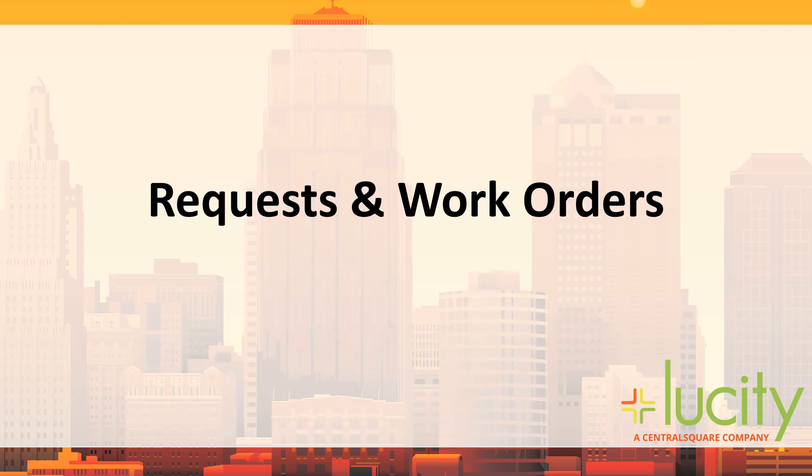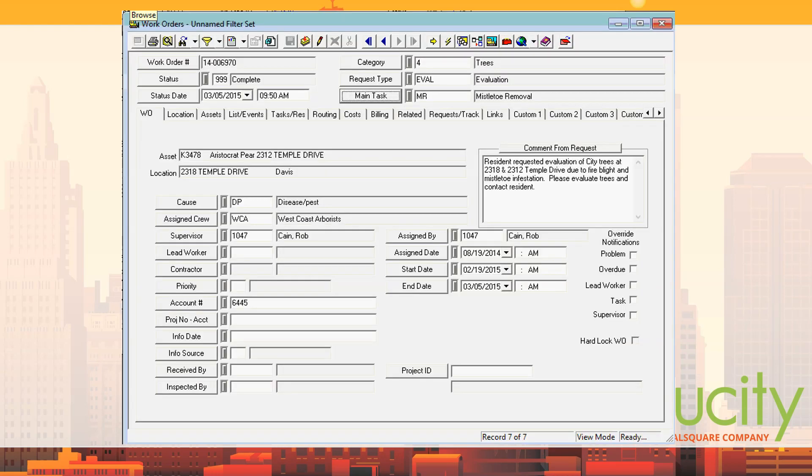Since I was on work orders, here's an example of the data tracked while doing tree work. This is a mistletoe removal task on a tree, with a comment from the customer. They track the cause of the problem and who was assigned — in this case West Coast Arborists, a big tree maintenance group on the West Coast.